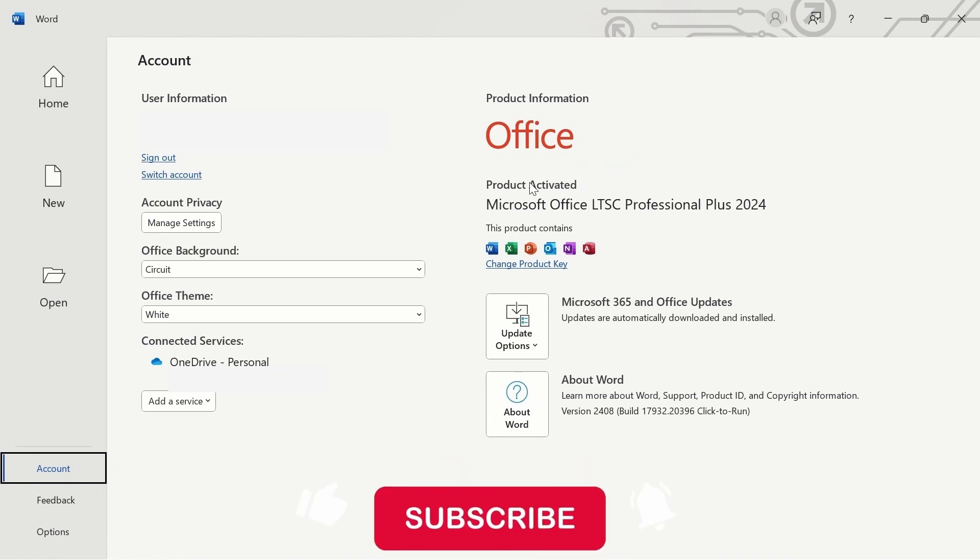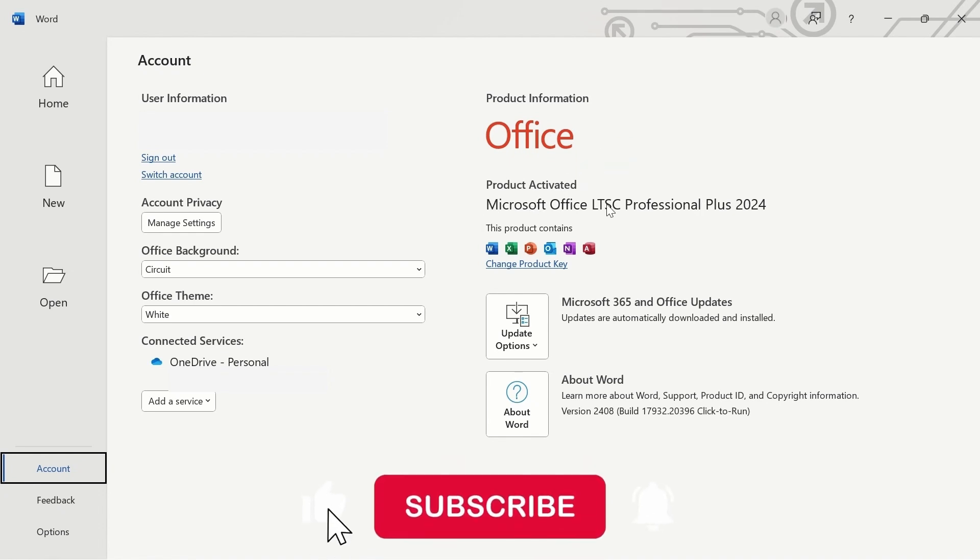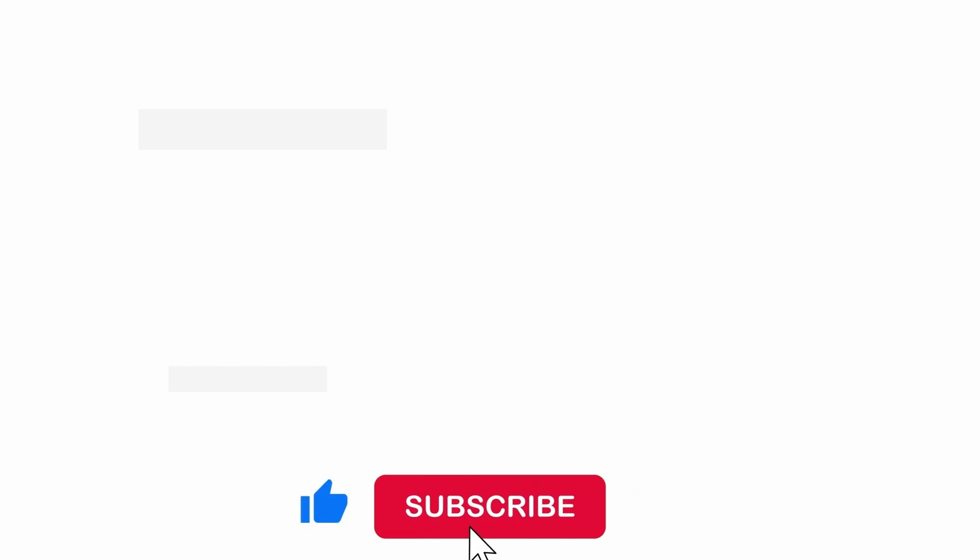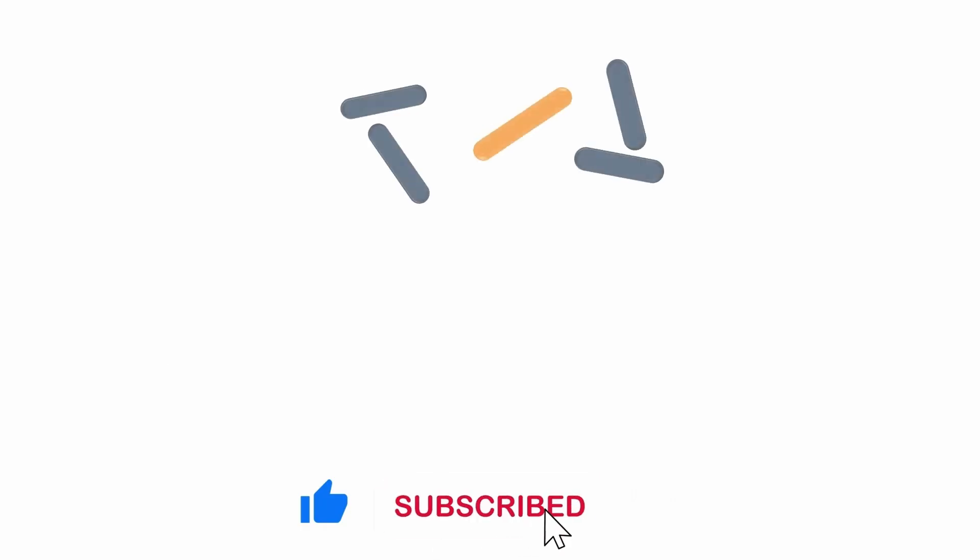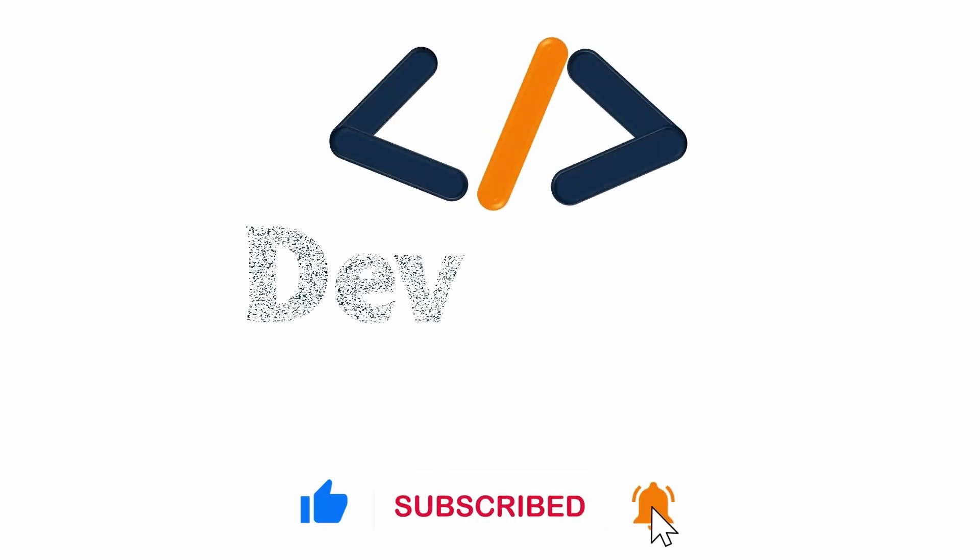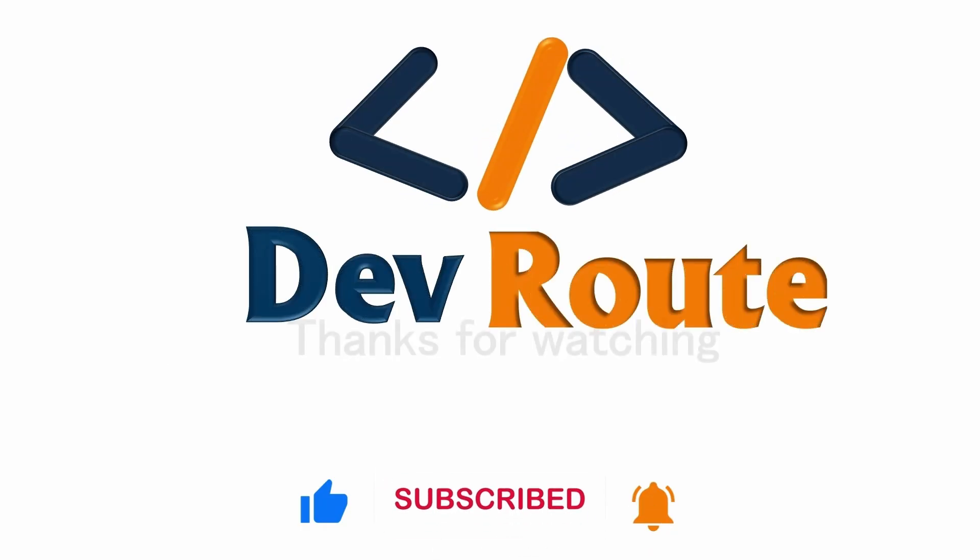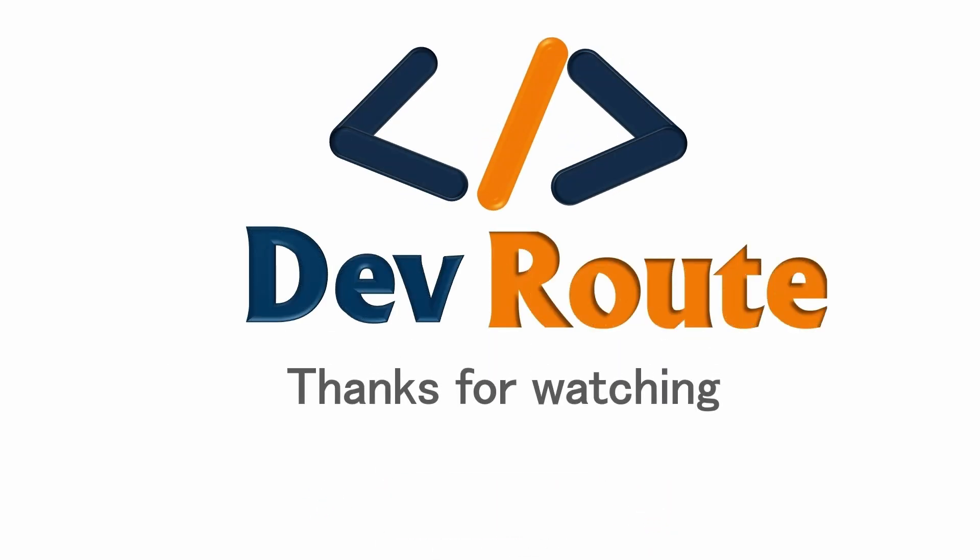I hope this helps you. Don't forget to subscribe to this channel if you have not done so already. Like the video and share it. Thank you for watching. See you in another video.